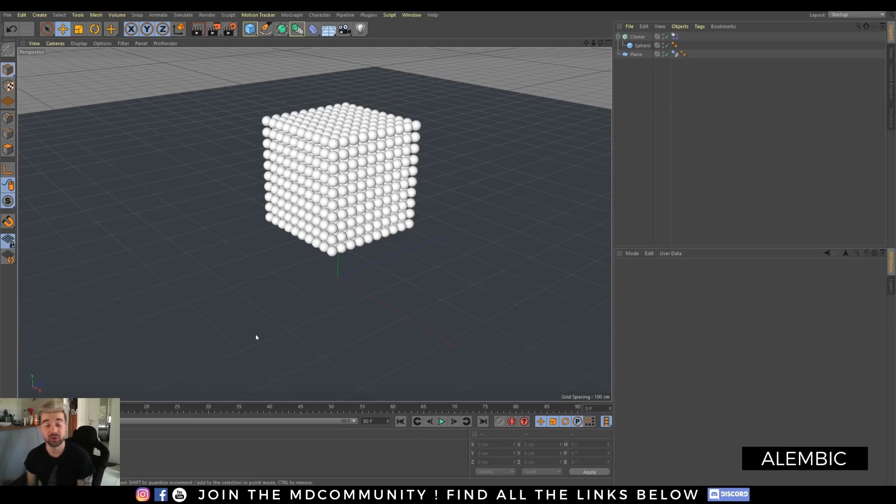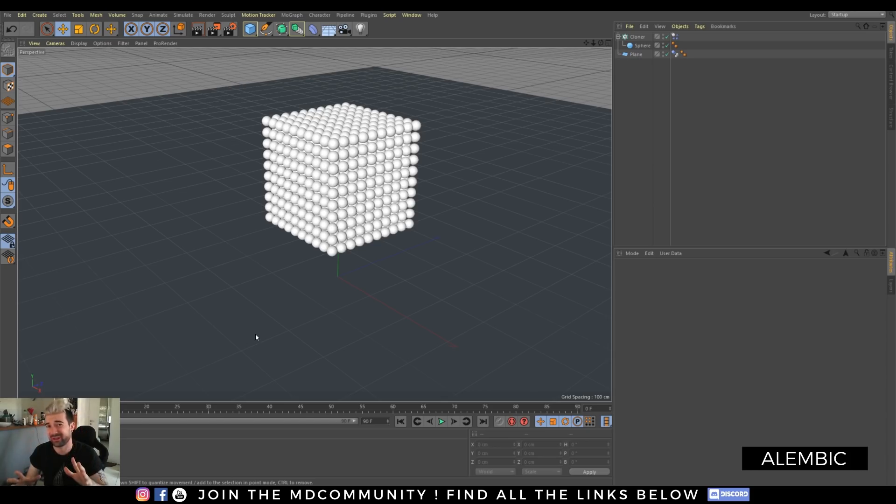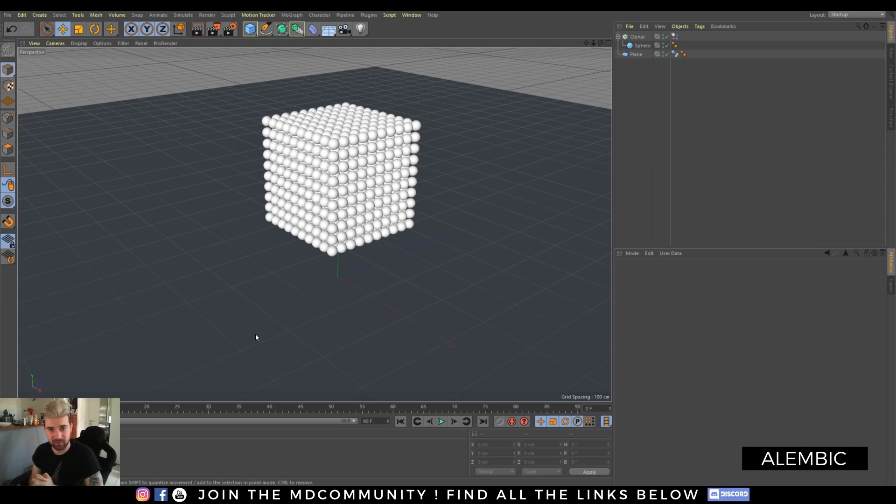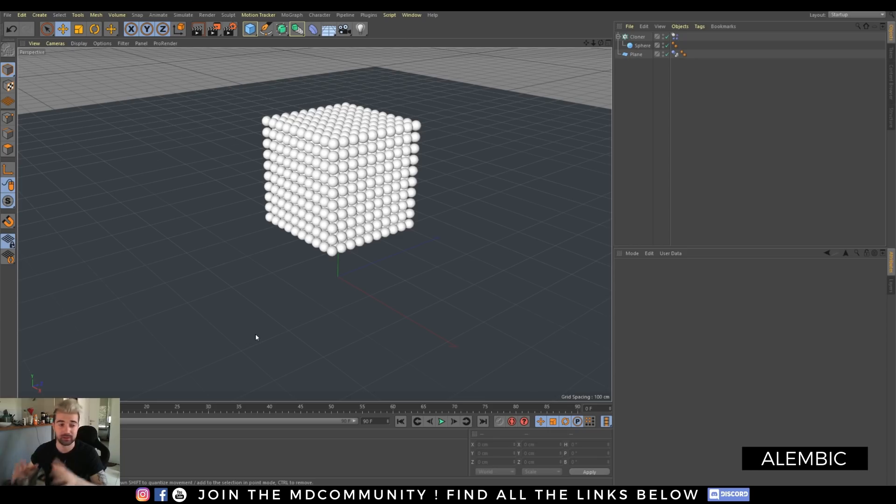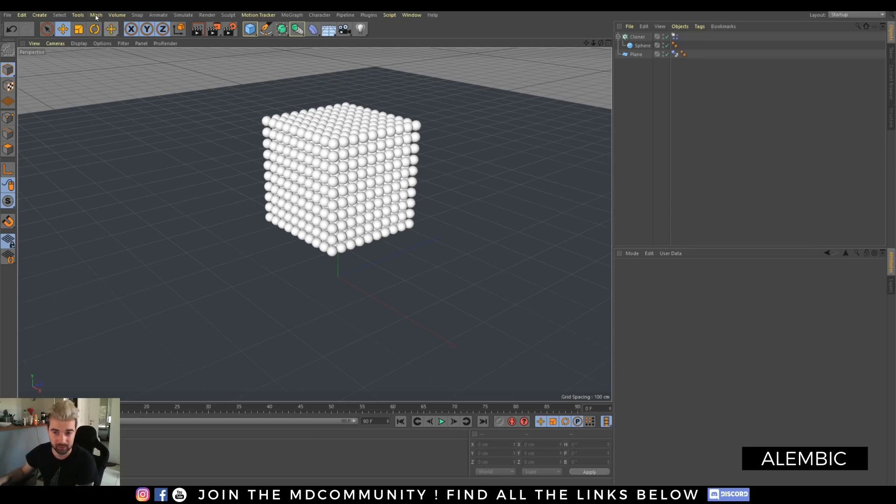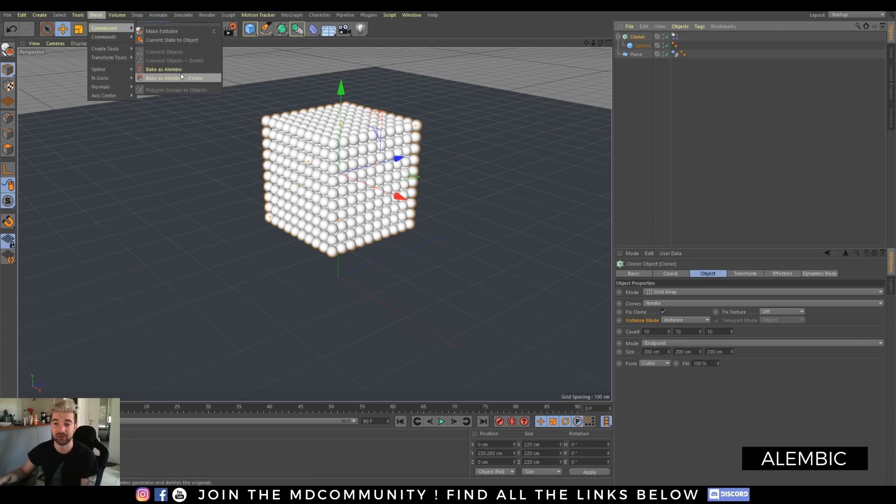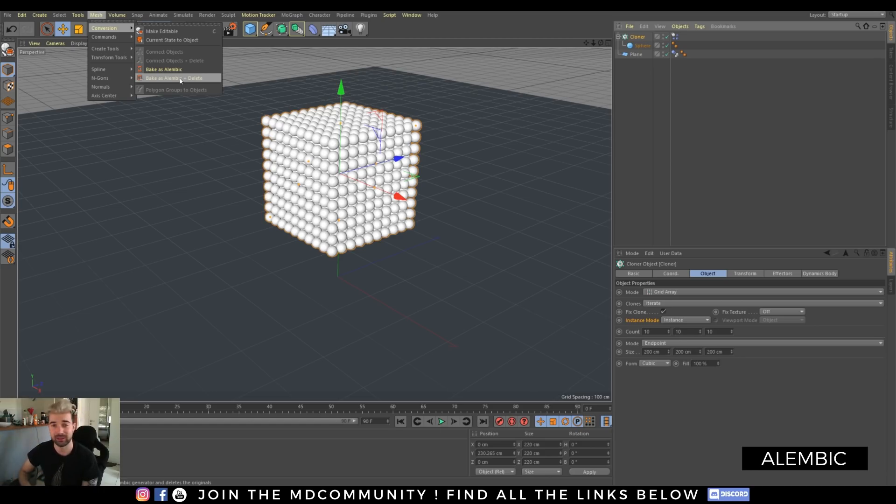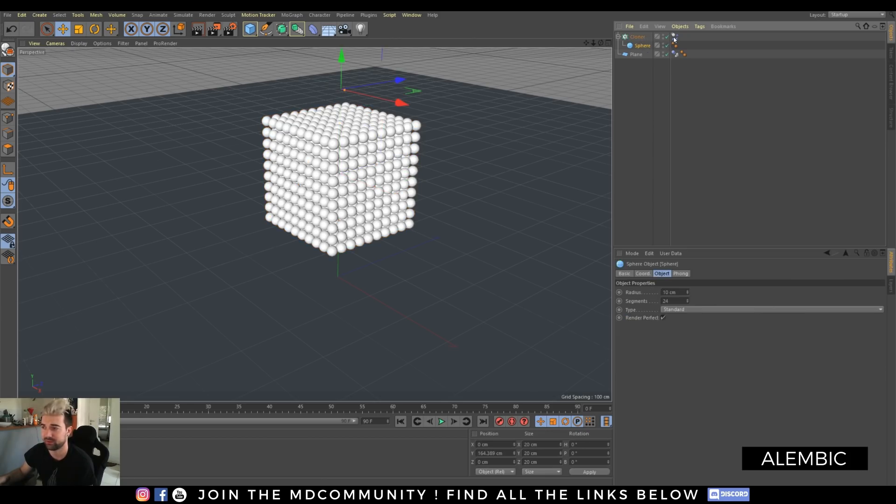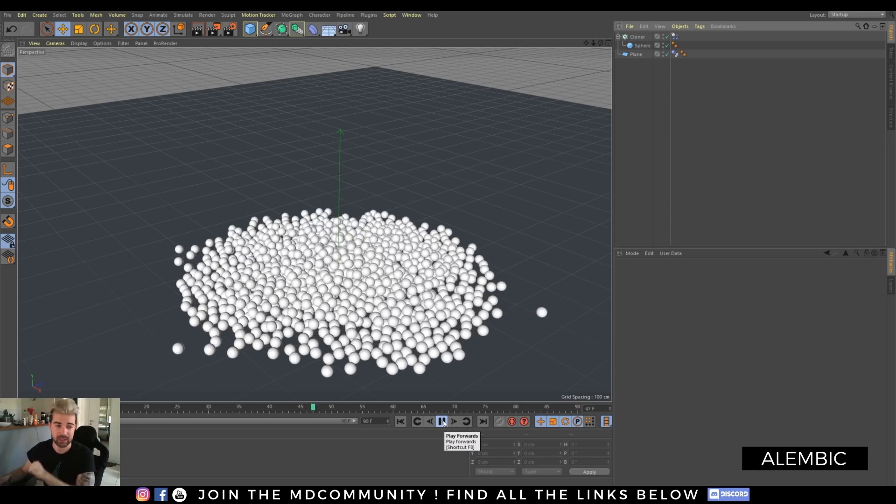One new very useful feature that we asked for a long time is the alembic baking. Sometimes you do simulation. Sometimes you have character animation and you have more and more animation that takes a lot of time inside Cinema 4D. You want to bake them. That's pretty tricky because you need to export it sometimes with a plugin. You need to re-import it. That's painful. Right now, this is a simple feature but amazing one. You will find under the mesh option the possibility to convert anything inside alembic and you can bake as alembic. So it will save you an alembic sequence. So only one file .abc and load it directly inside Cinema 4D. For example, I have a cloner with sphere and a simulation. Basic setting. That's nice. And I want to bake it.